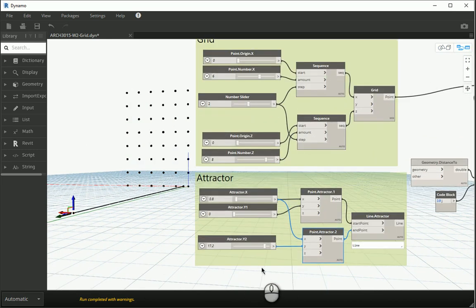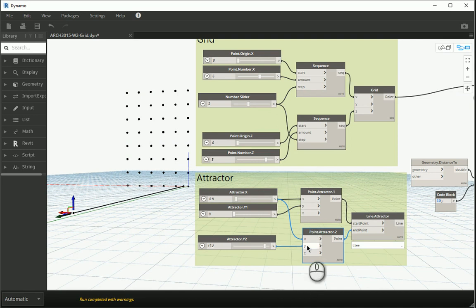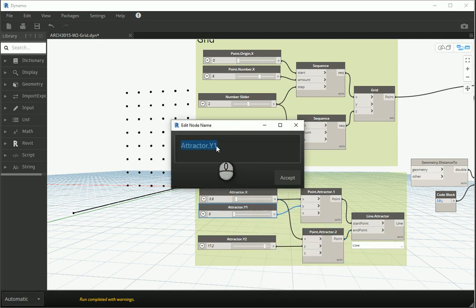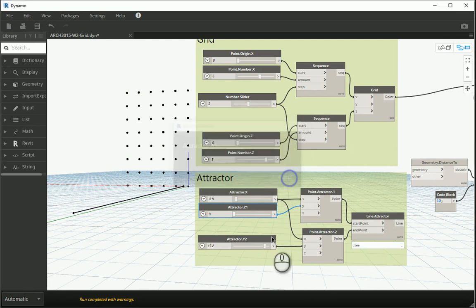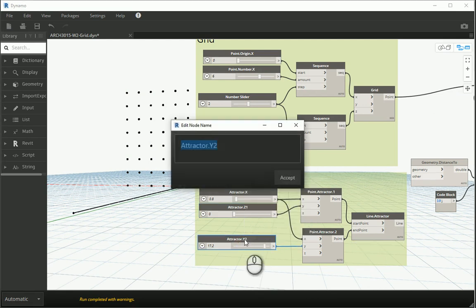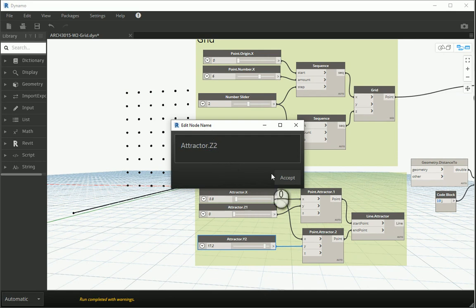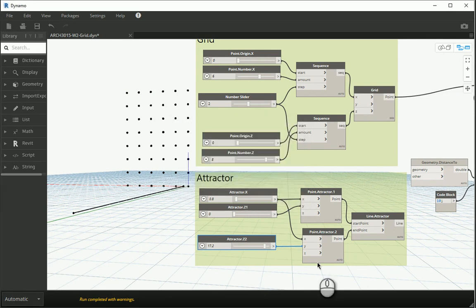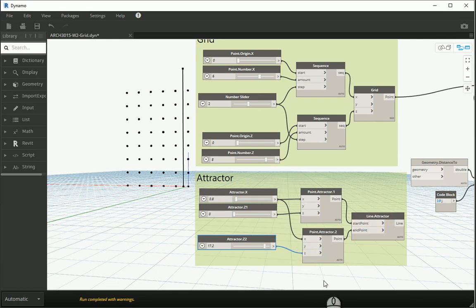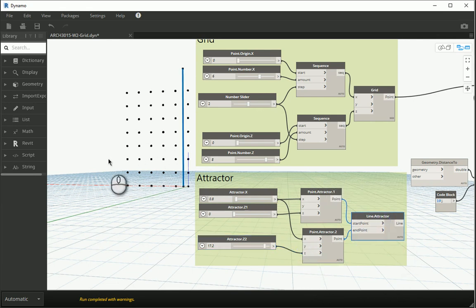So how about I also change these two y's to be z parameters. I need to rename this as z1 and this one would be z of 0.2 of the attractor line and I'm gonna attach this to z and attach this to z as well. And this is now gonna be our attractor line.